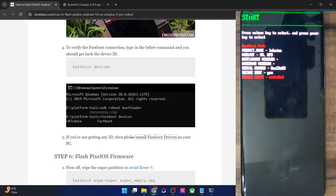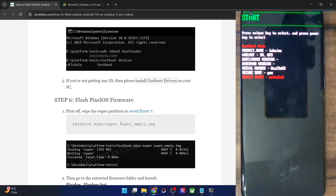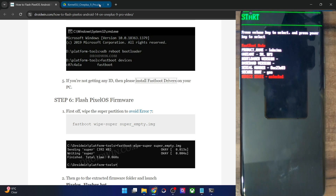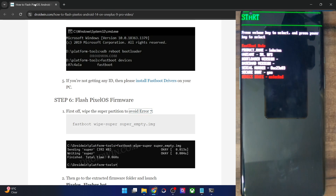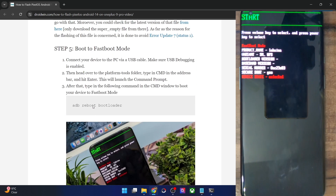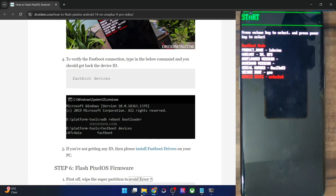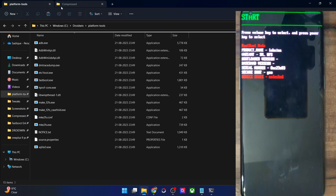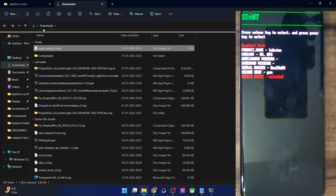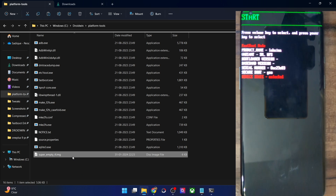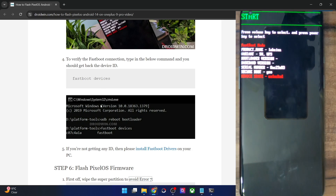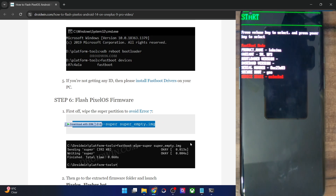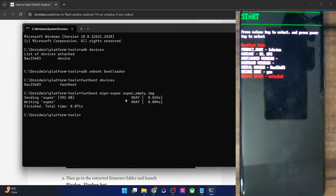Your first course of action is to flash the super empty IMG file. Again, it's optional but recommended to avoid error 7 which might happen while doing an ADB sideload of the ROM. Once you have the super empty file, transfer it to the platform tools folder on your PC. Rename it to super_empty for convenience. Then copy-paste the command to wipe the super partition using the super empty IMG file, paste it in the CMD window and hit enter — the wiping is now done.